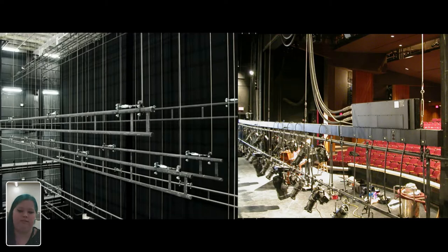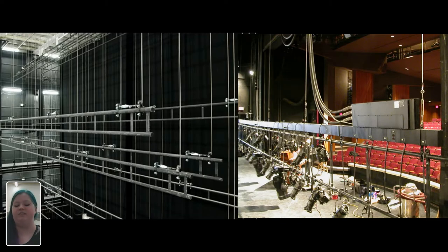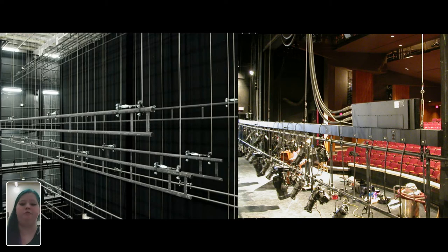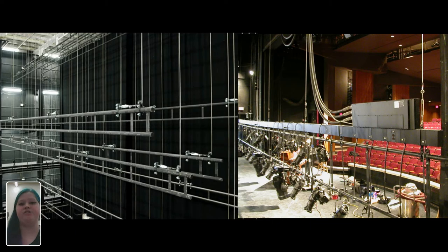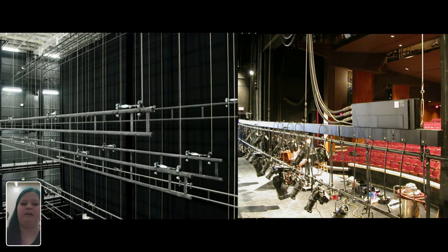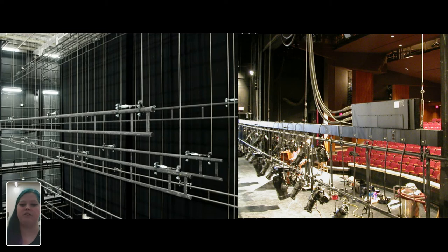Whether or not a theater has a fly rail, there are generally pipes hanging over the stage. There are two types: battens, which are regular pipes used to hang curtains or scenery, and electrics, which have electricity run to them. On electrics, we can hang things that need power — like lighting instruments, speakers, and microphones.